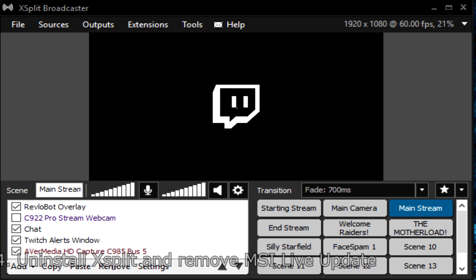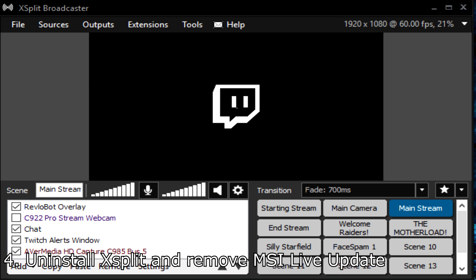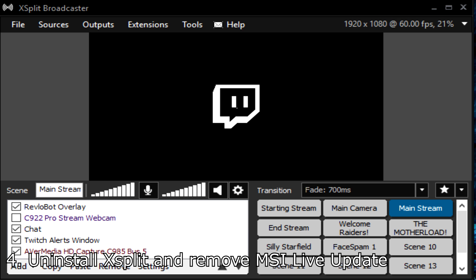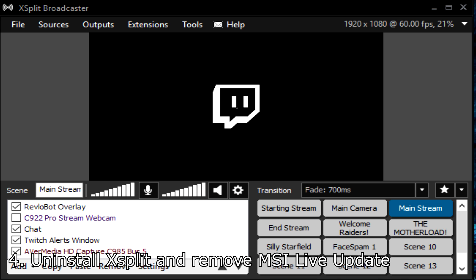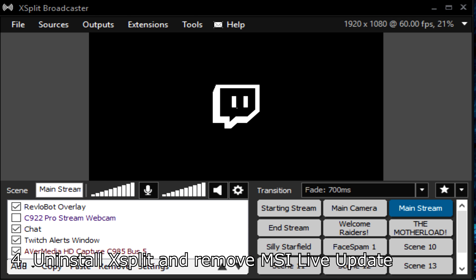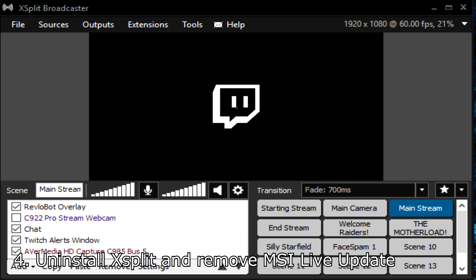If you're getting the error while playing video games, you should remove or update the xsplit software if you're using it of course.